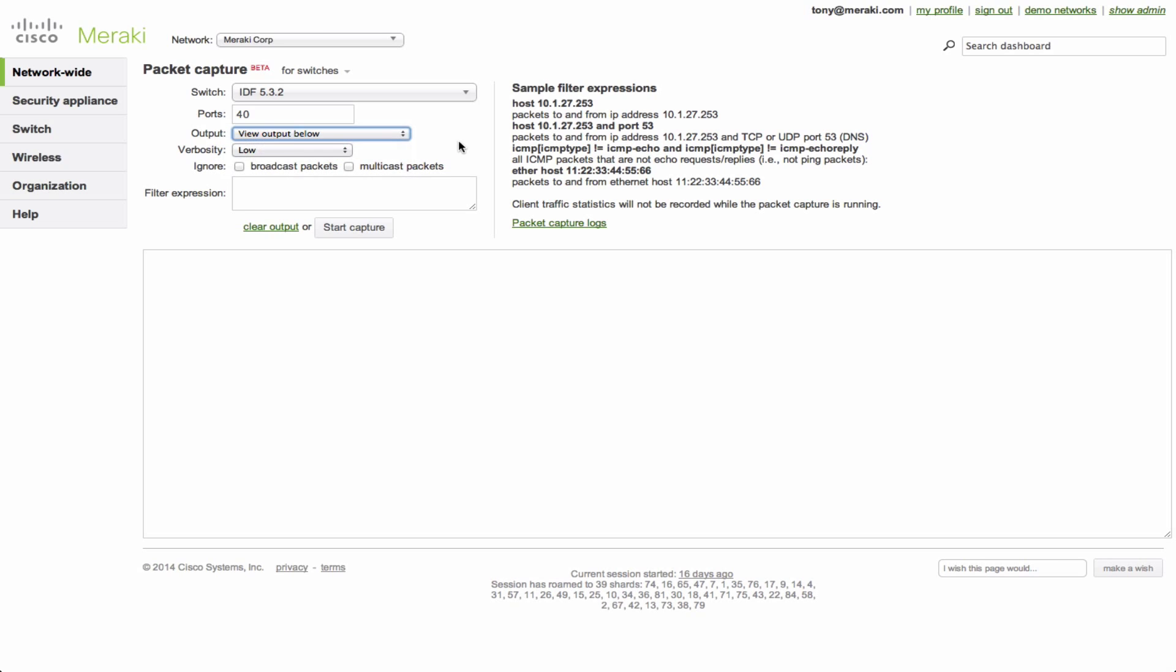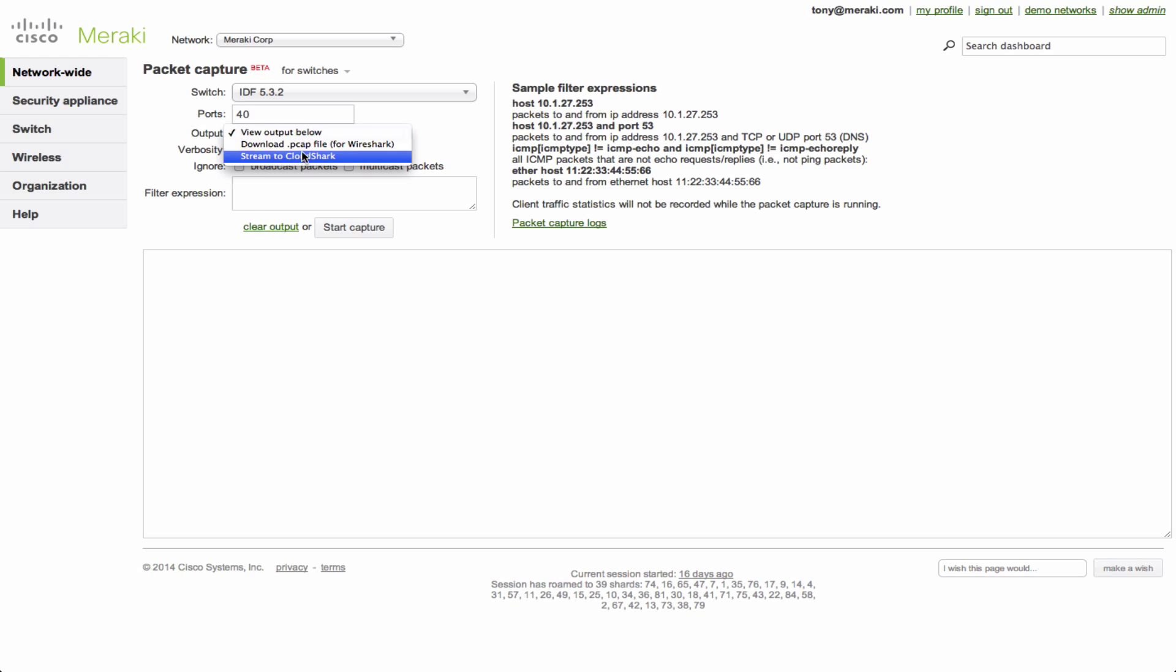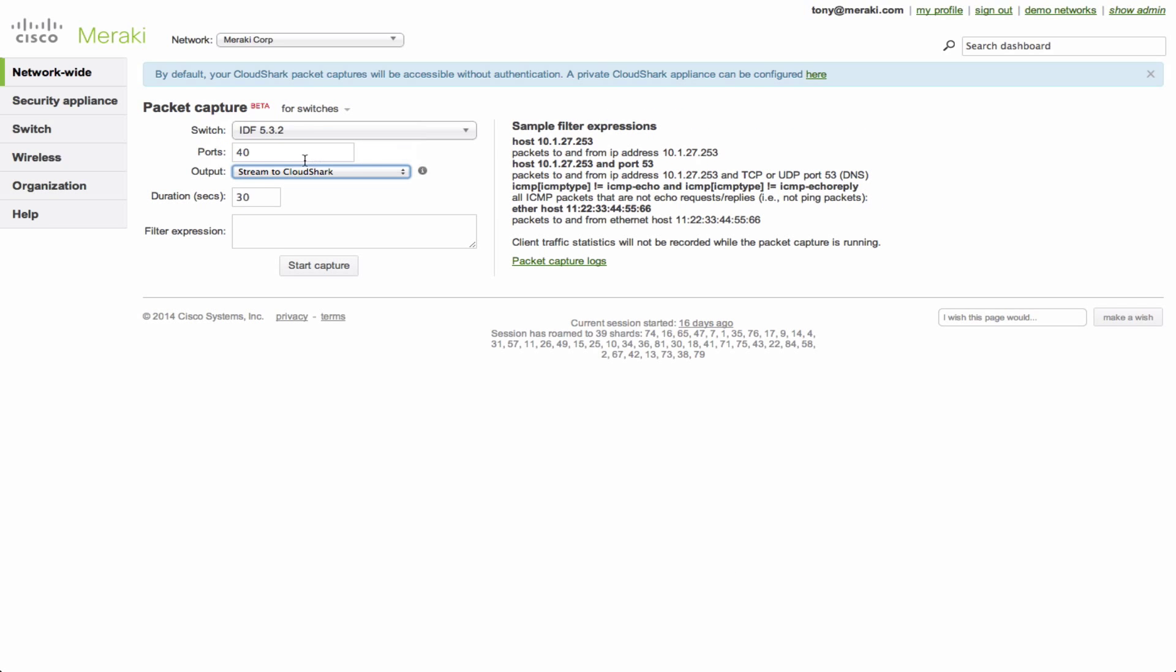Now I personally don't have permissions to run a capture, but if you were the network administrator, you would simply click start and it would take it for whatever duration you specified in the method you chose. Now let's say we want to stream, you just put 30 seconds or maybe 60 and click start. At the end of the capture, you'll have a link to immediately view it.